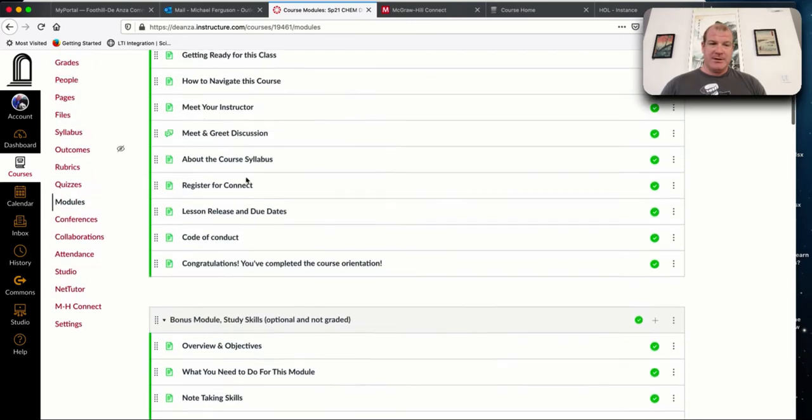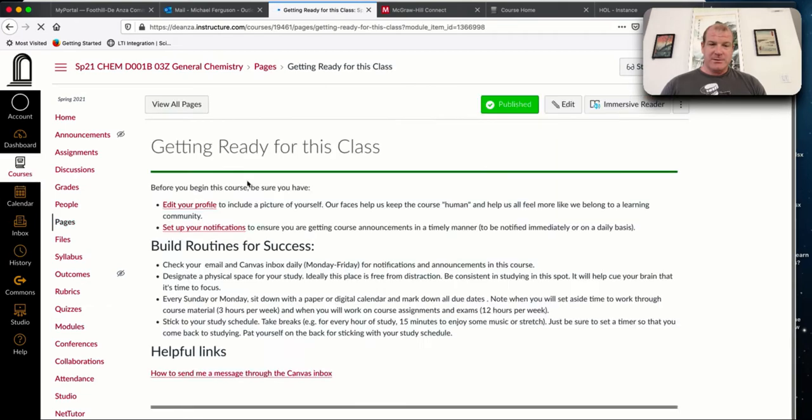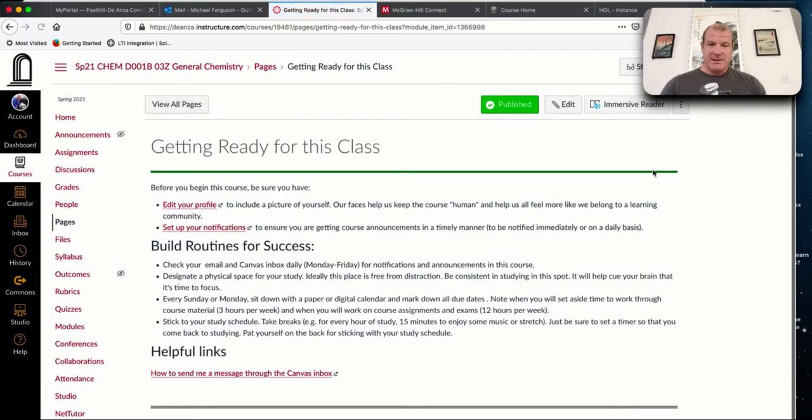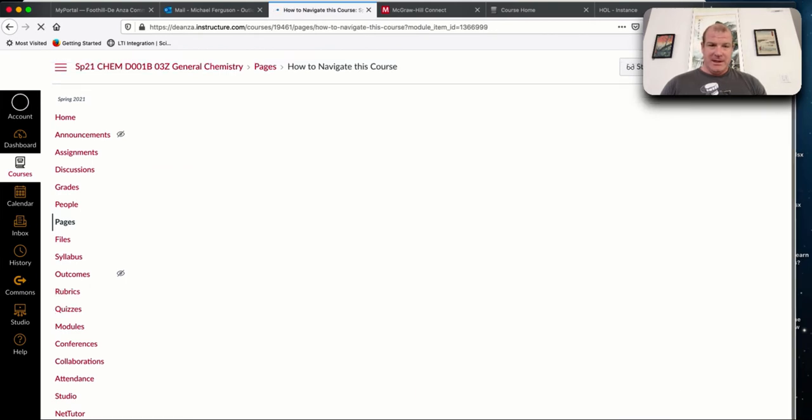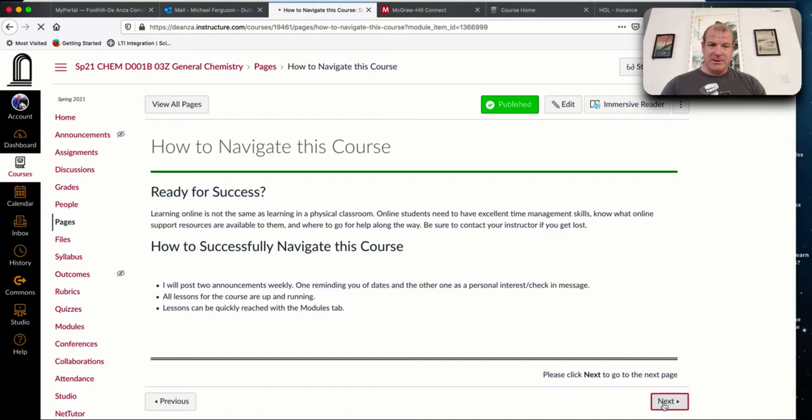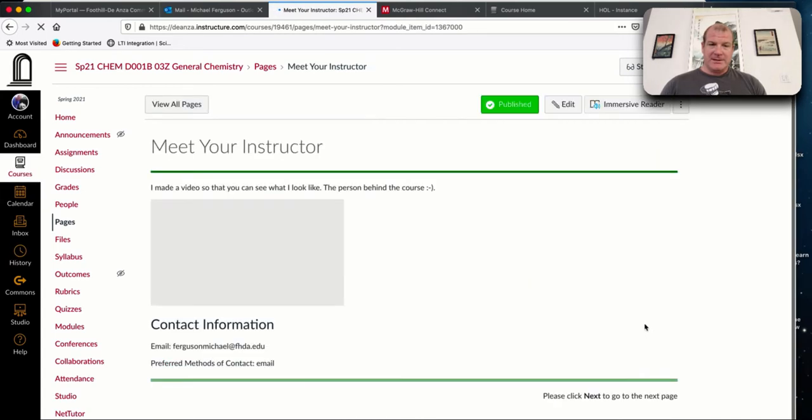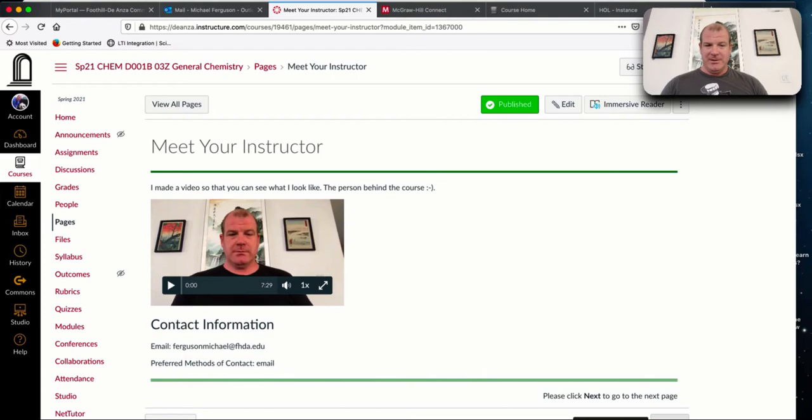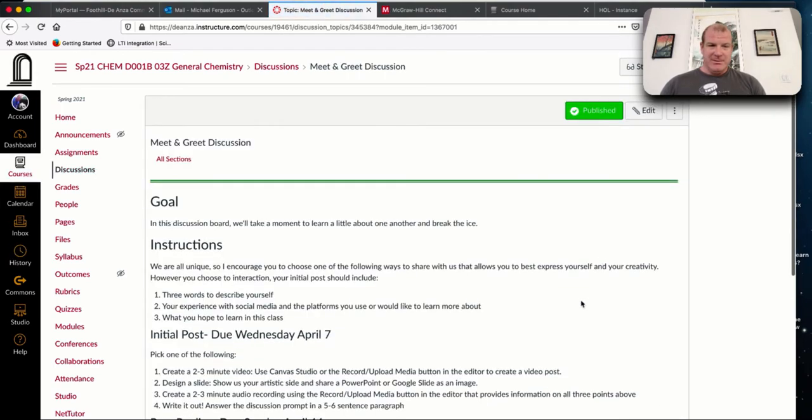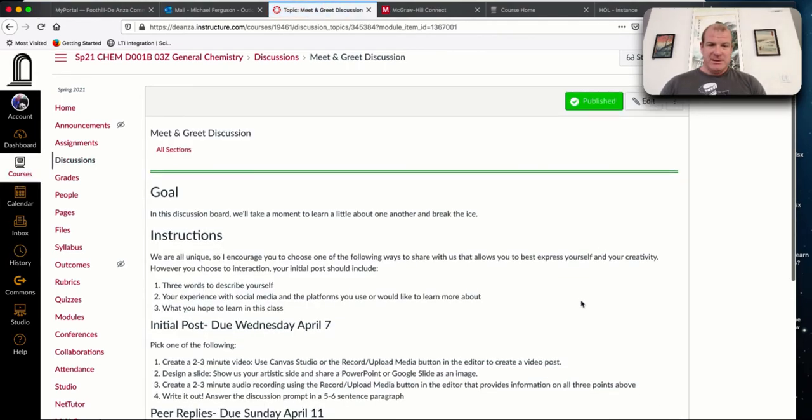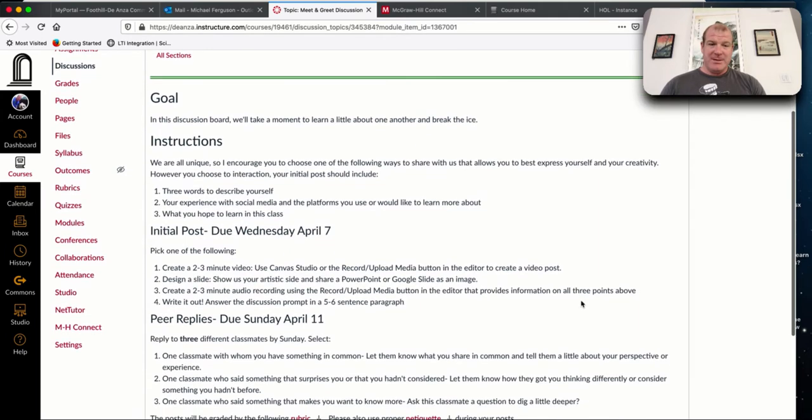If you see on the left side here, you have the different links. If you go to the modules link, the first part here is the course orientation. You can see the different modules. I have a bonus module here for soft skills.